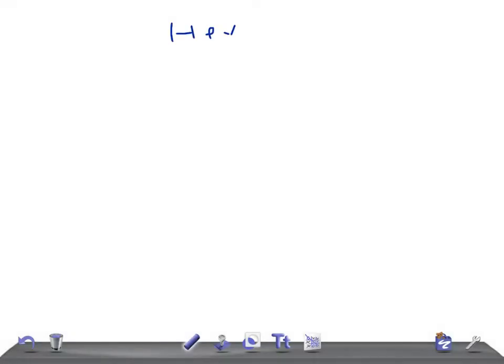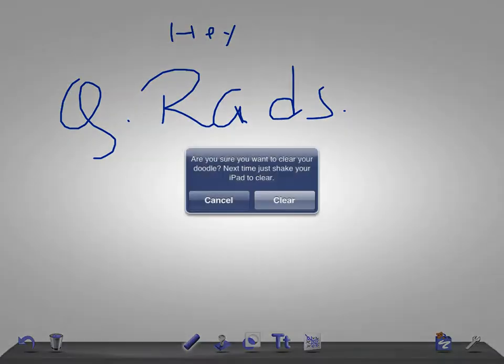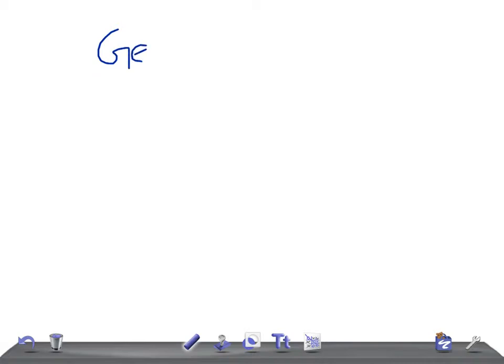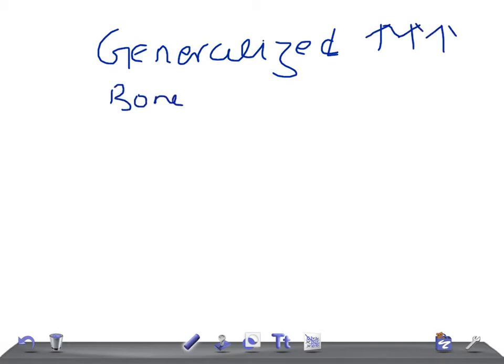Hey guys, welcome back to All Alone Law. This is Quick Radiology — two minutes of radiology, very important for USMLE. Now I'm going to ask you: what are the causes for a generalized increased bone density? If they mention in USMLE that the bone density is raised or increased, what are the causes you should think of?